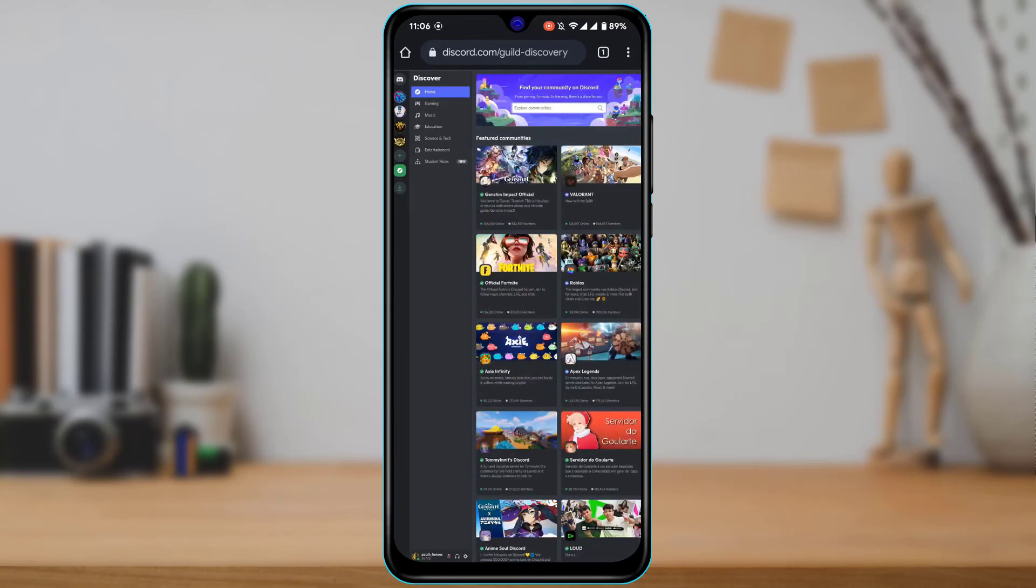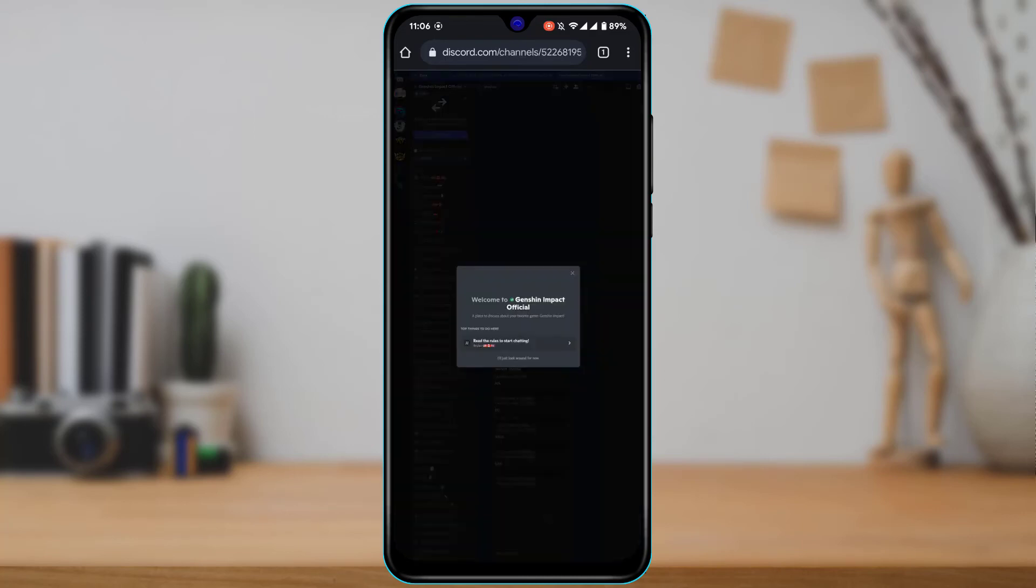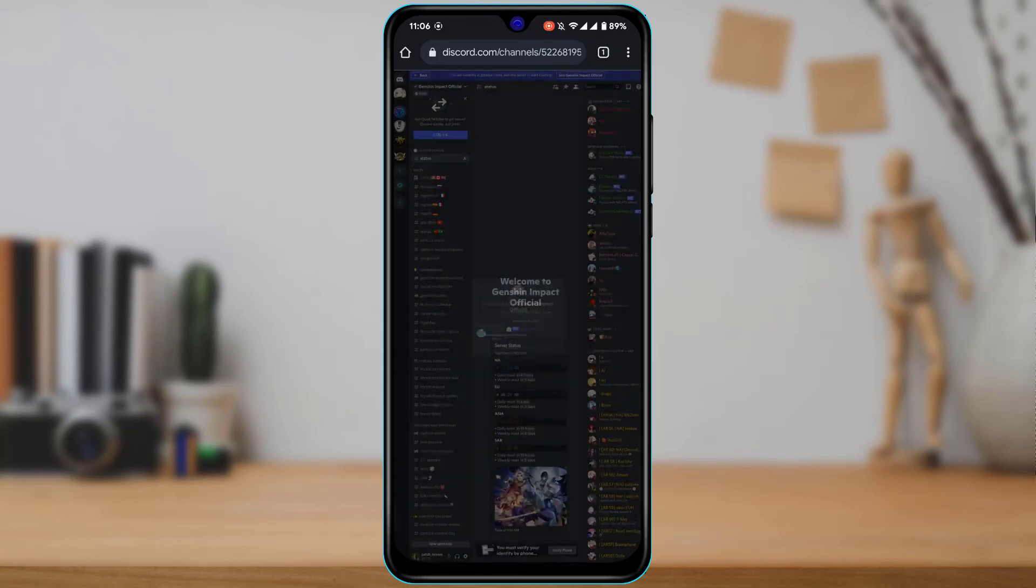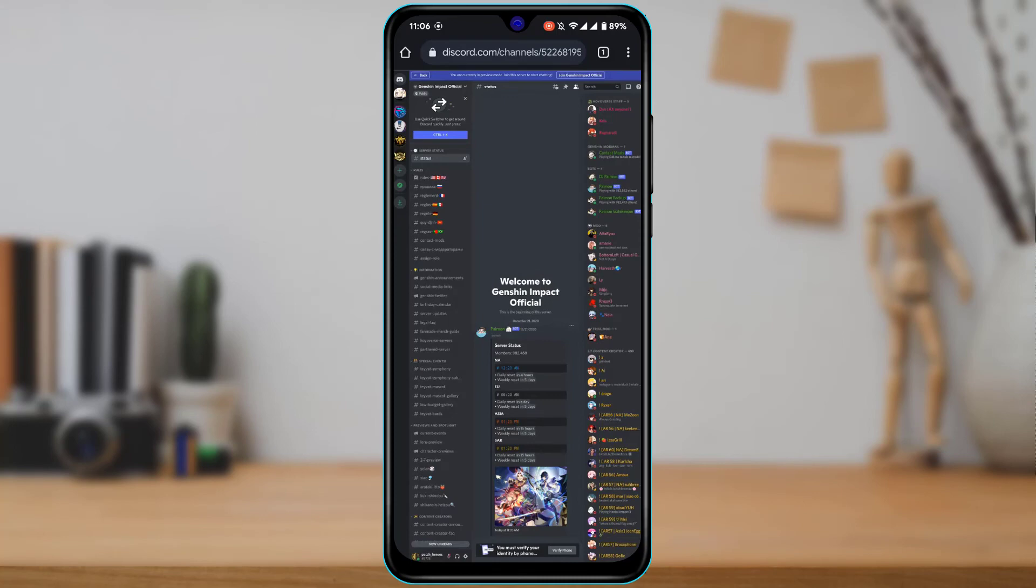Now what you can do is simply tap on any of the groups or servers which you want to join. Go ahead, follow the rules and regulations there. There might be different rules for different types of Discord servers. And you can go ahead and simply tap on verify or whatever steps the server asks you to in order to join a public server on mobile.